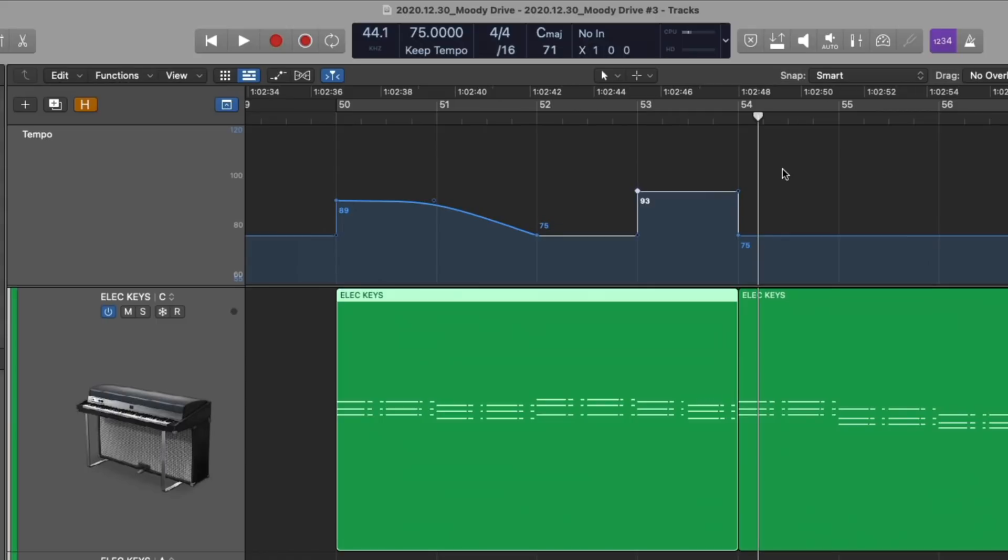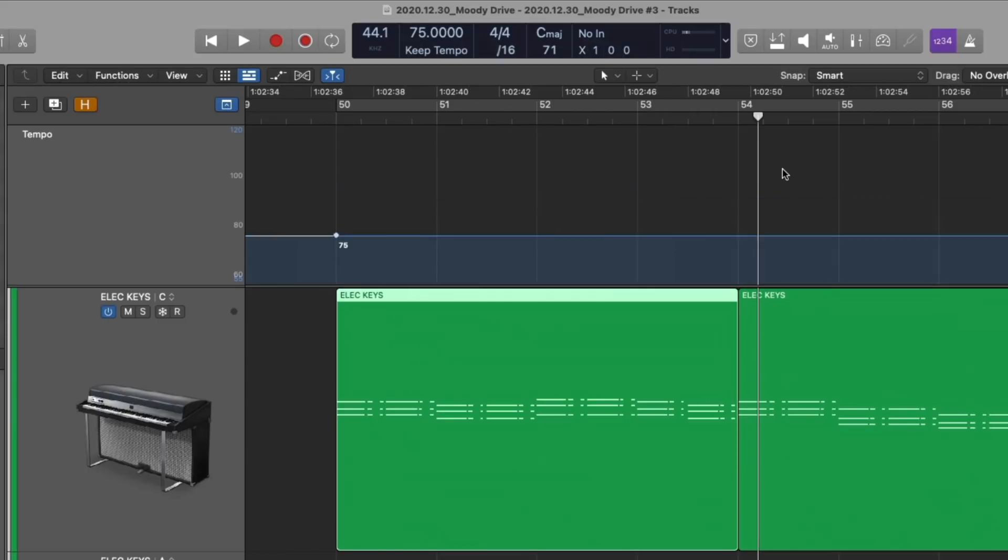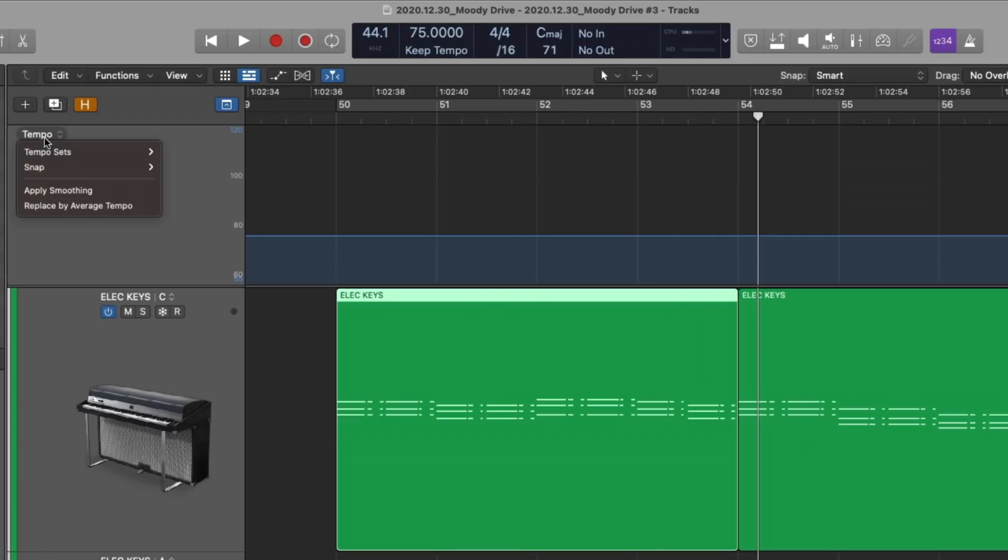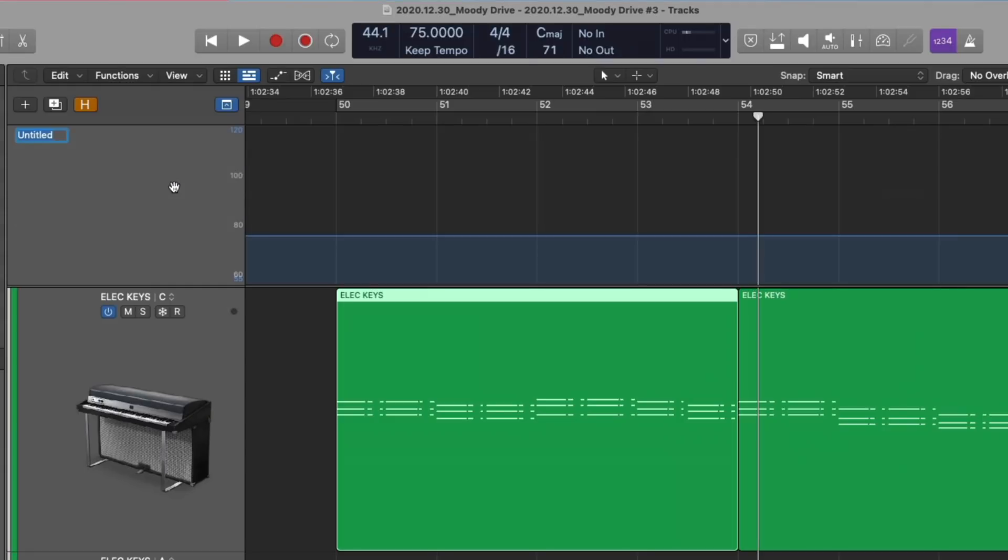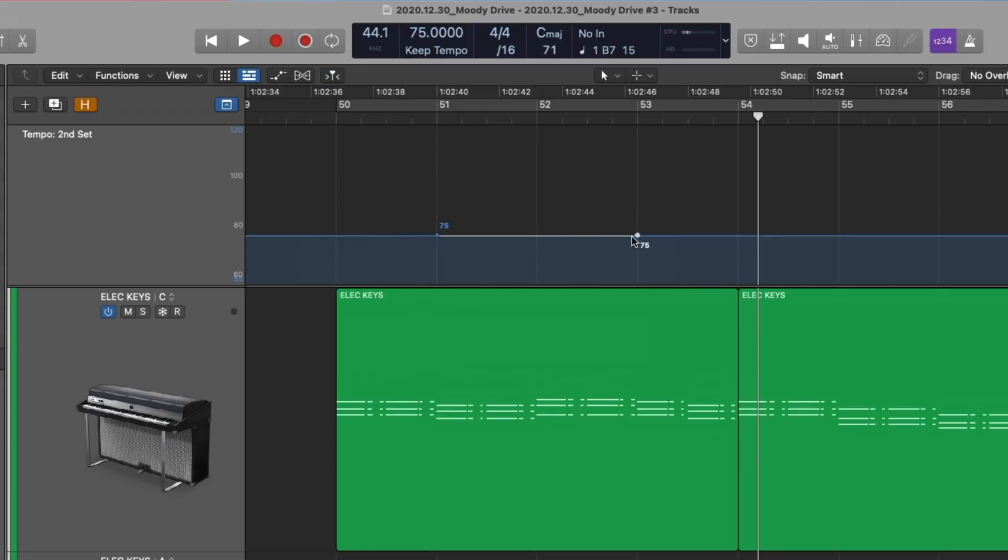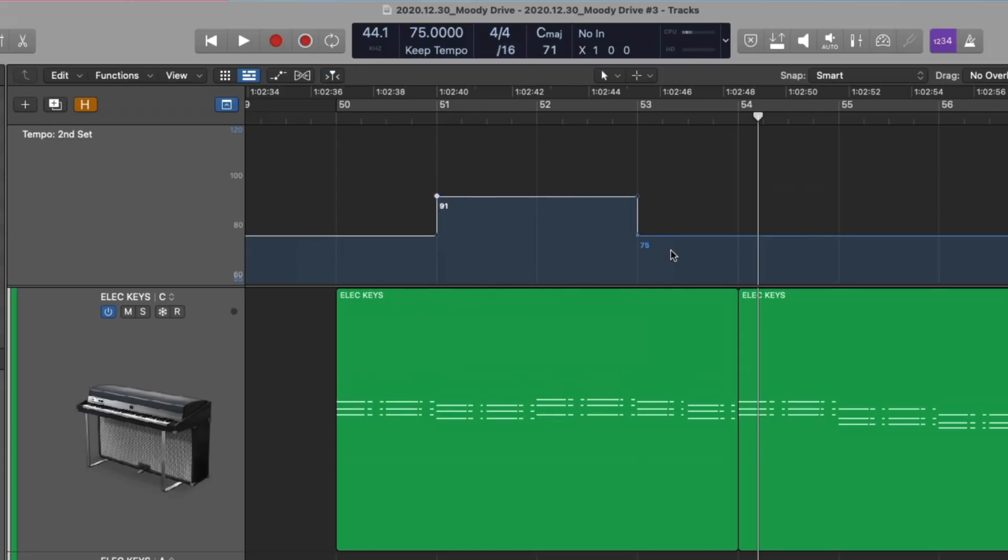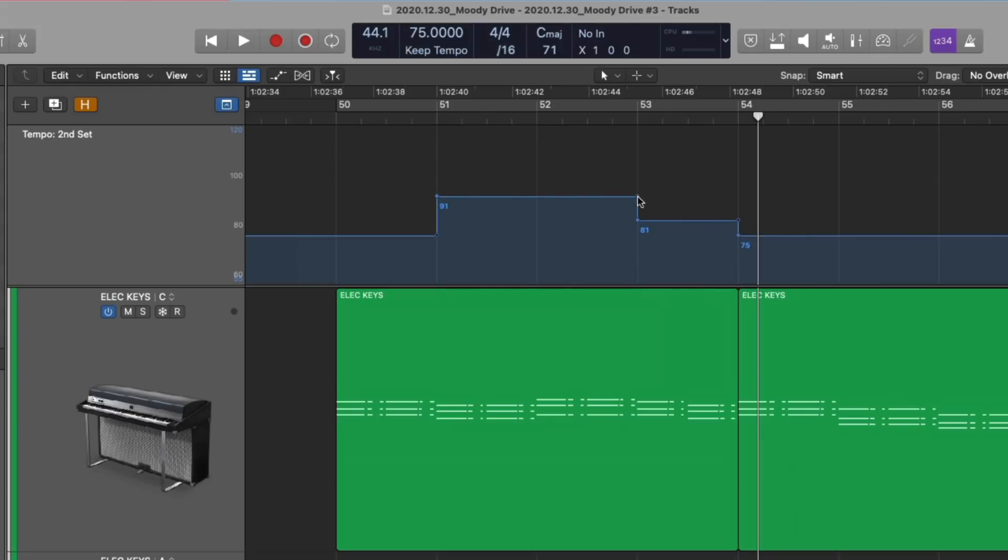Now before we get crazy with tempo, we probably should backtrack a hair and start creating some tempo sets. And tempo sets allow you to create a breadcrumb trail so that you can try out all sorts of crazy tempos for your project without losing the original version or losing the various versions of tempo changes you've created. If we go right over here to tempo and click on it, right here we have tempo sets and we can create a new set or duplicate the set. We're going to duplicate and now we're able to name this set. So let's just call it second set and we can flip between the two. So let's create some tempo adjustments. We'll adjust this, maybe adjust this guy, make that change.